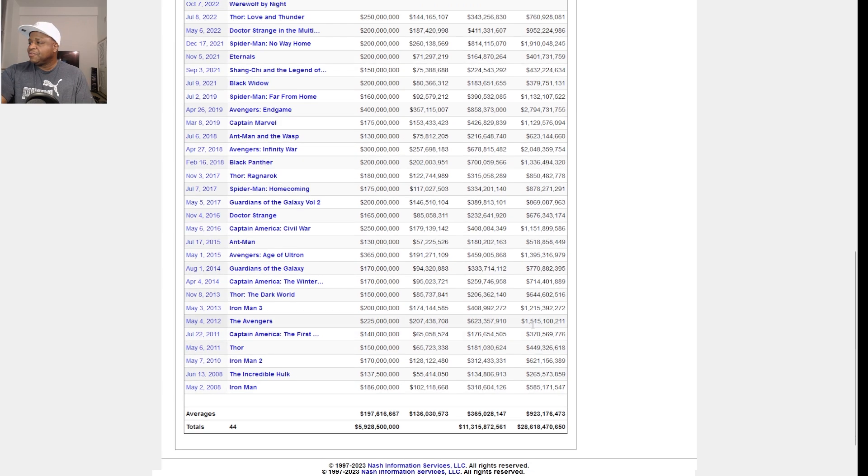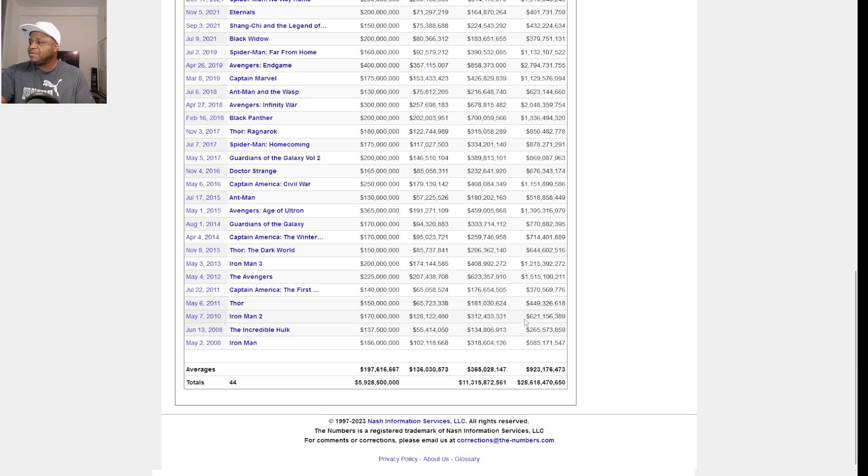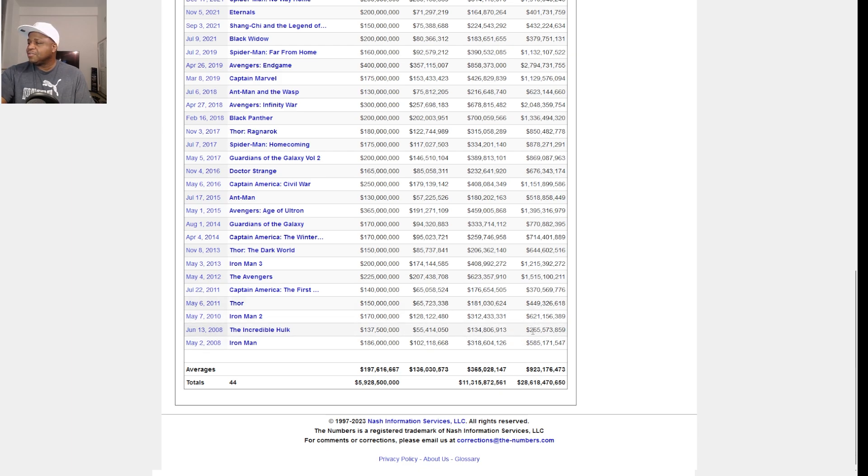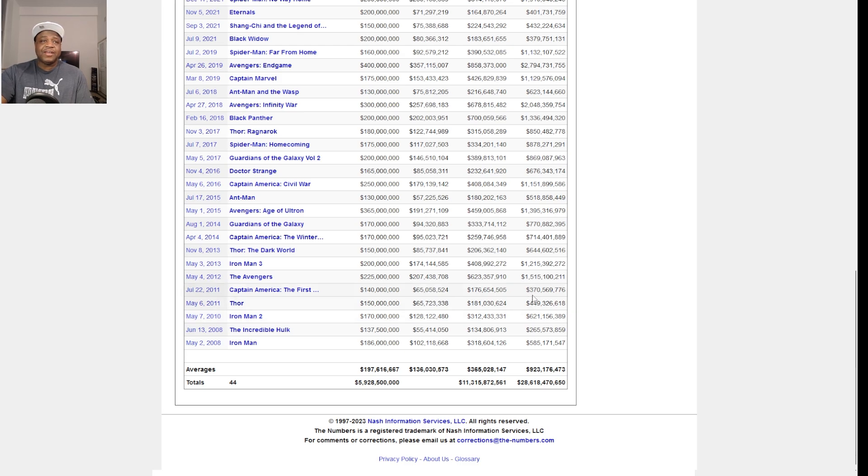Some of these are the weaker box office of them all. You know, Hulk is down there, Thor didn't do so well, Captain America didn't do that well. And I actually like all Captain America movies, I thought all of them were good. Winter Soldier was real good.